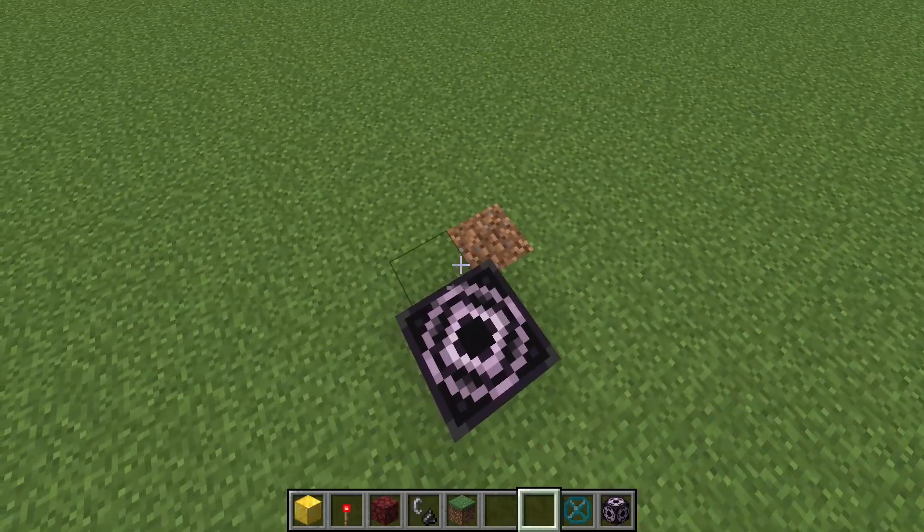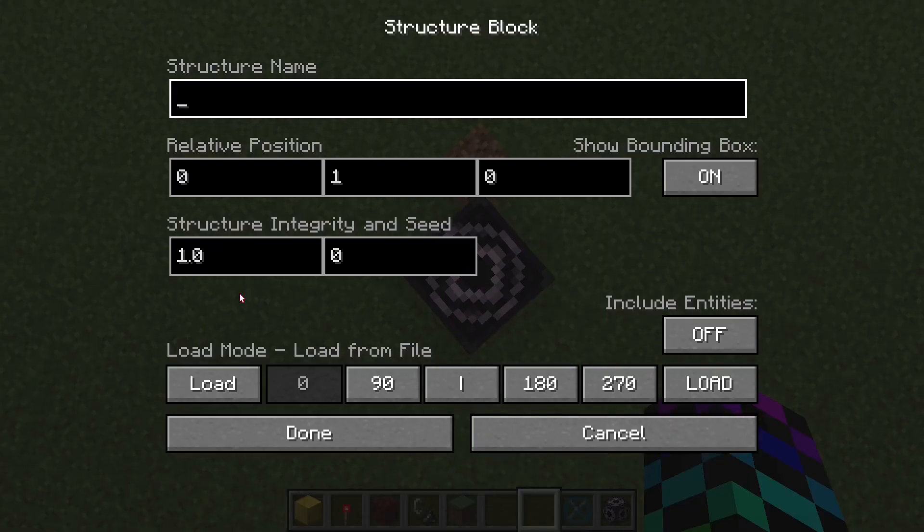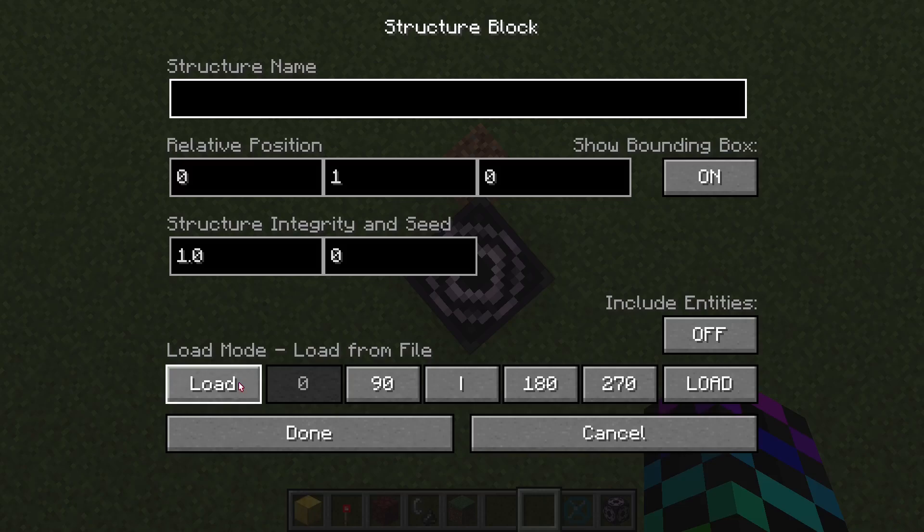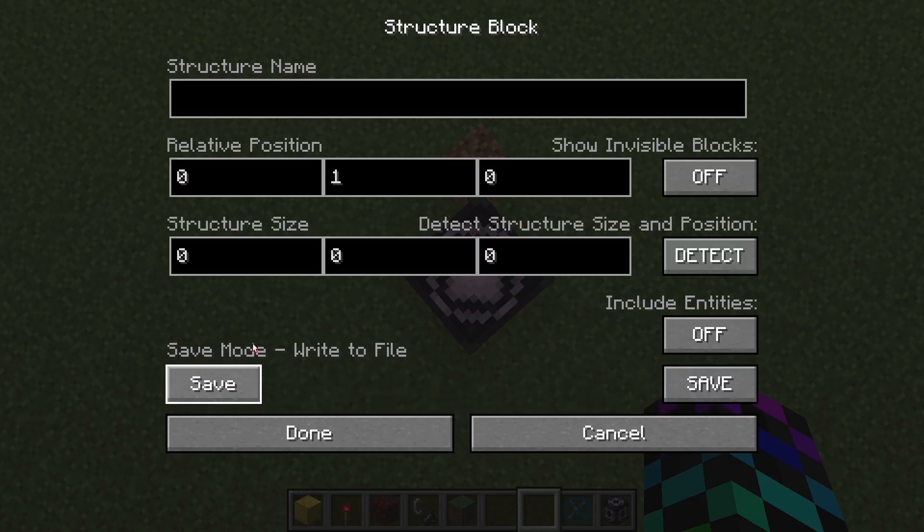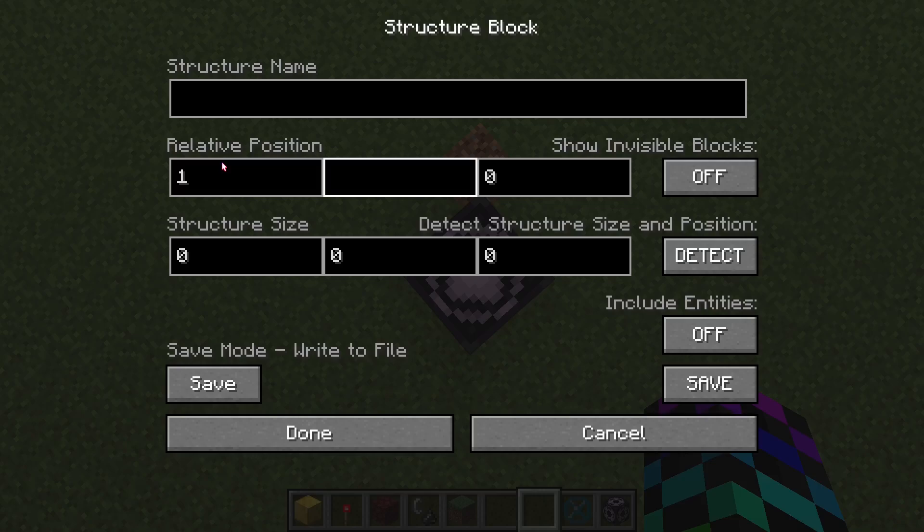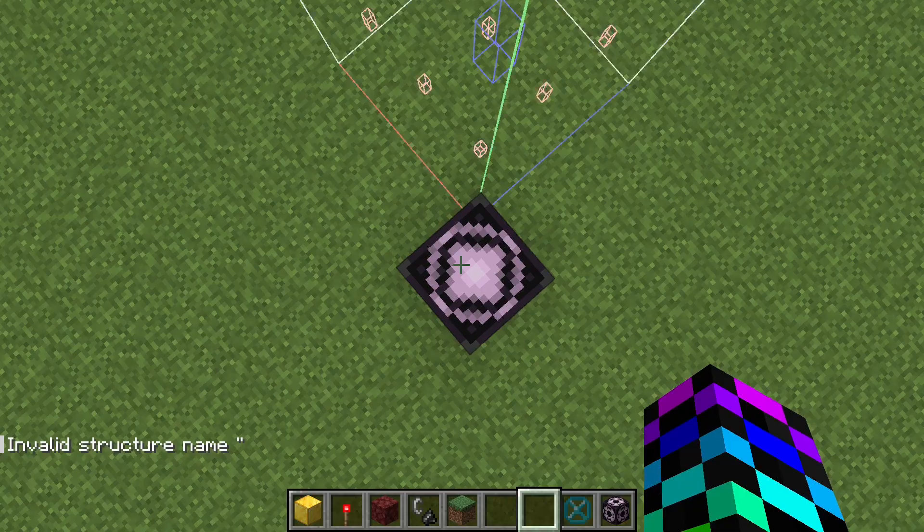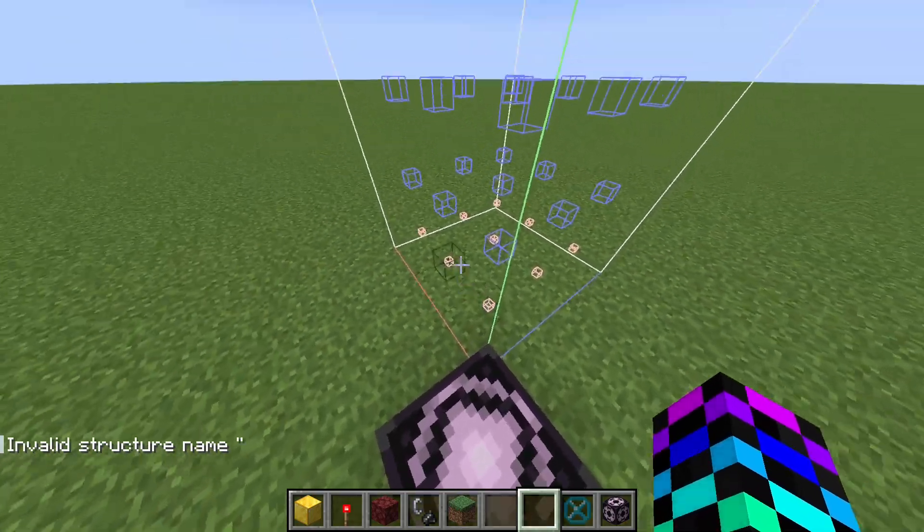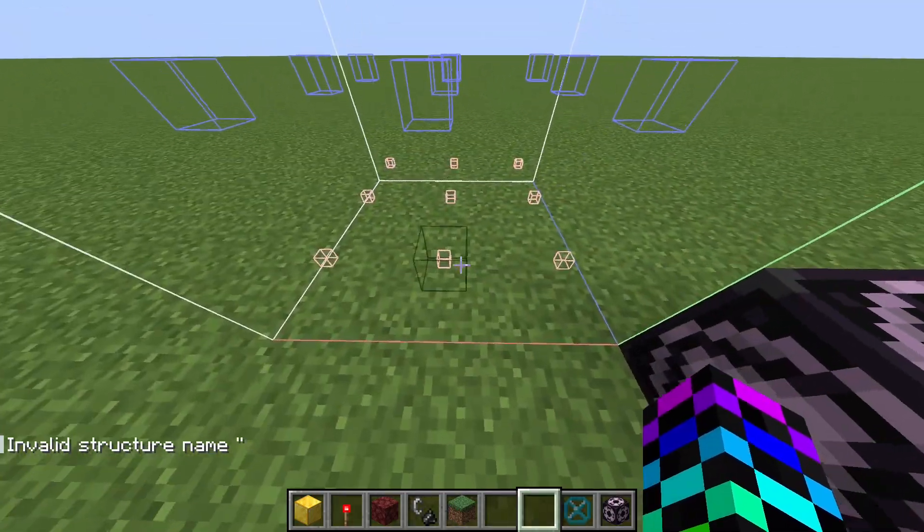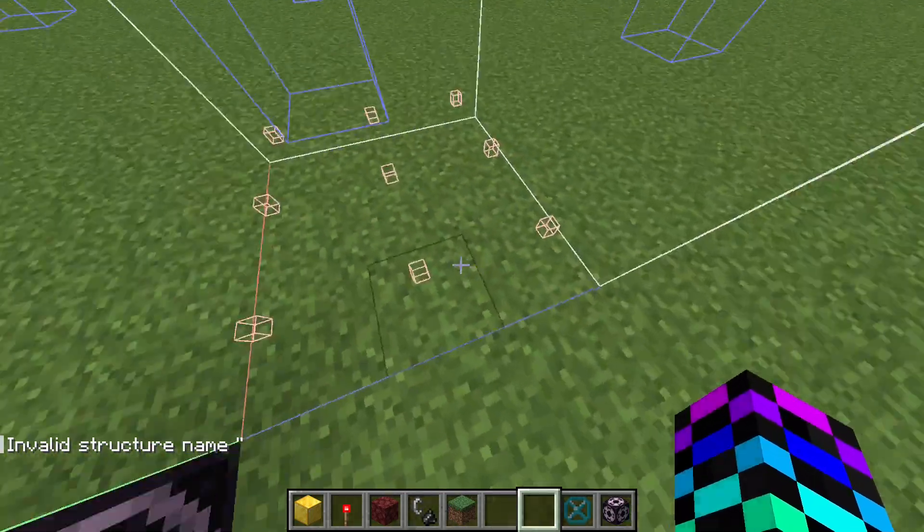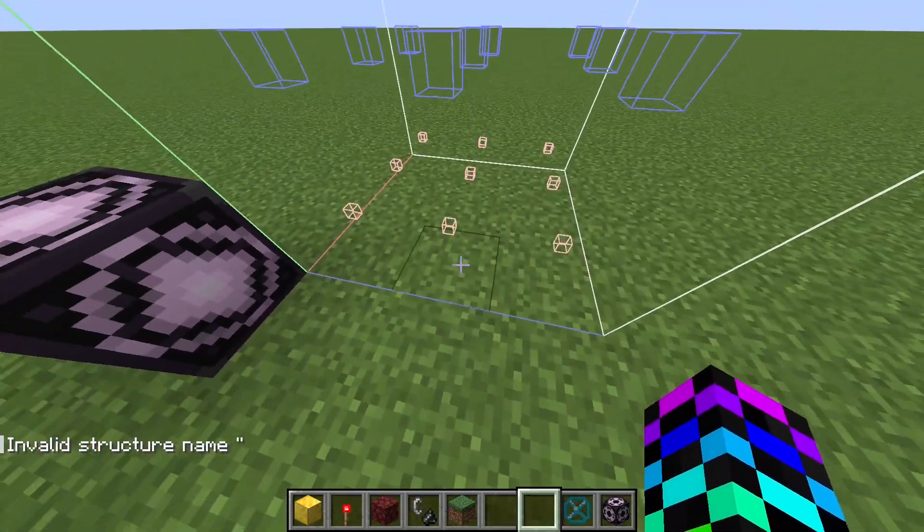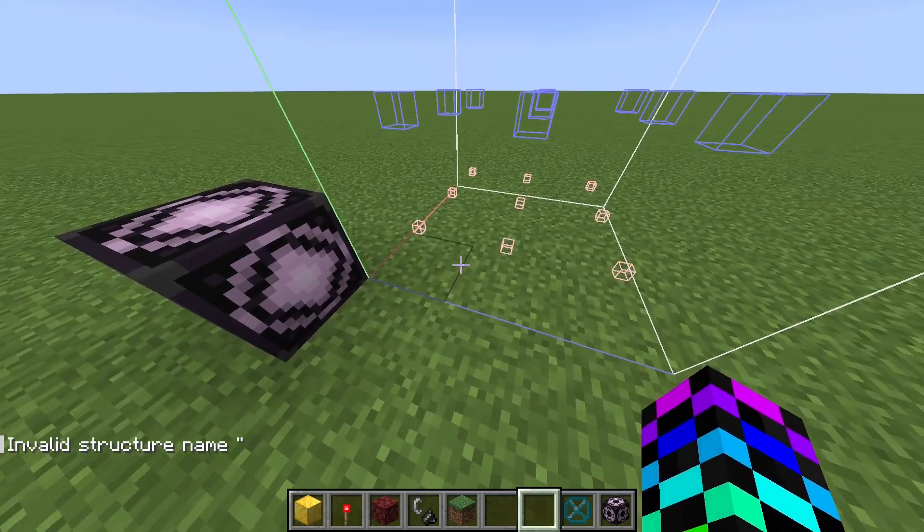So I'm going to put a structure block here. I'm going to open it, set it to save mode, and the relative position is 1, 0, 1. The structure size is going to end up being 3 by 4 by 3. I'm going to turn Show Invisible Blocks on and click Detect, and now we can see all our invisible blocks here.